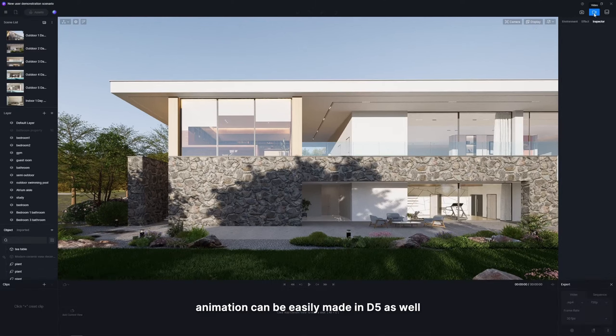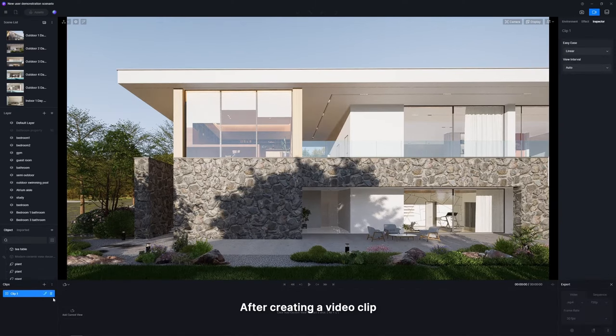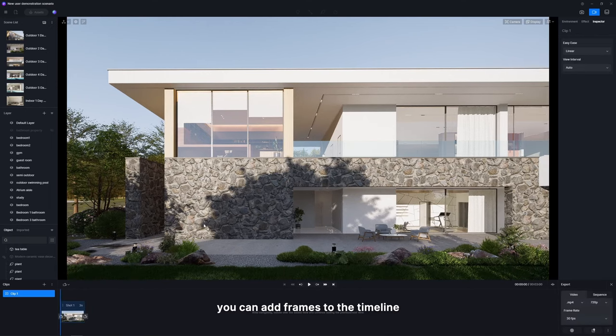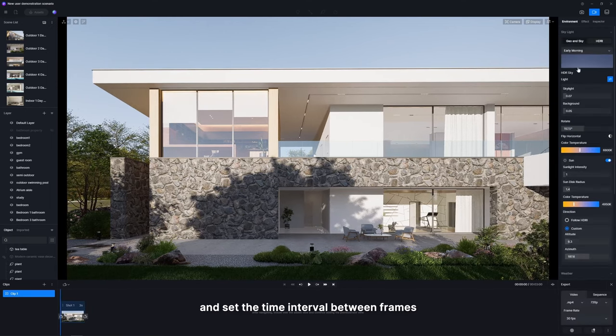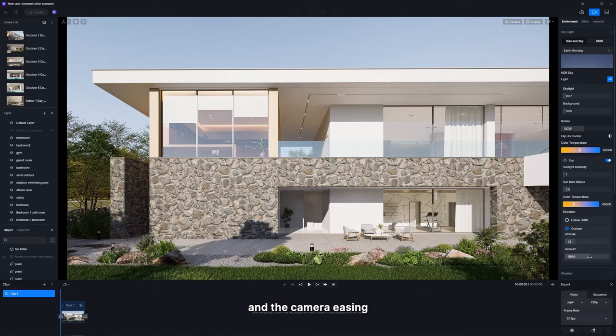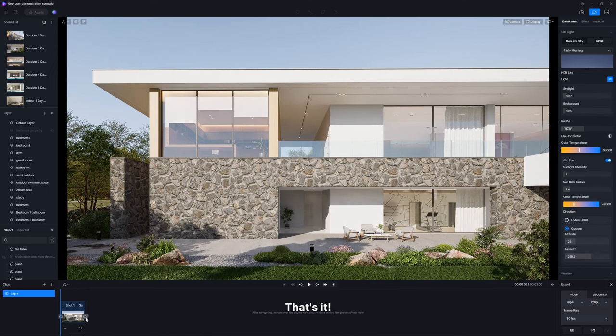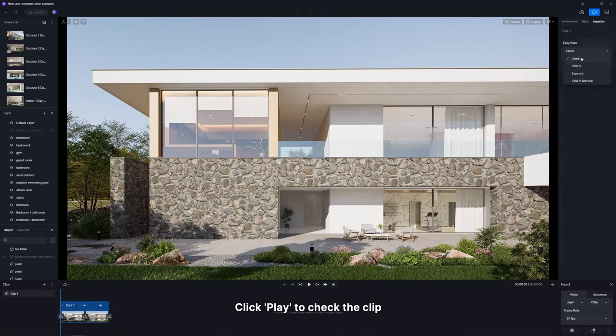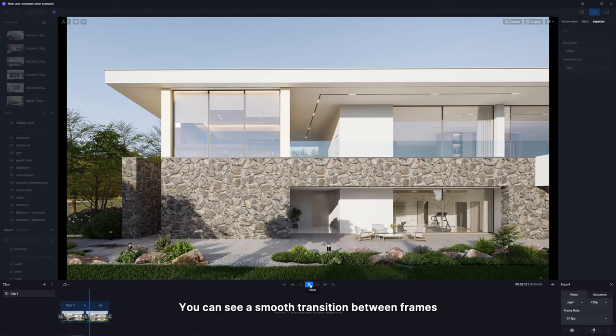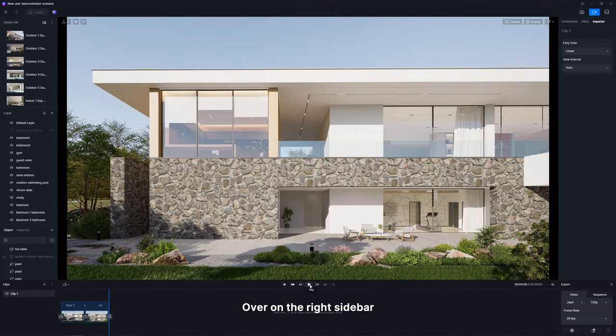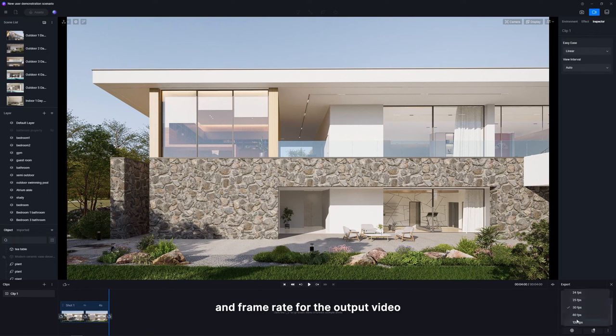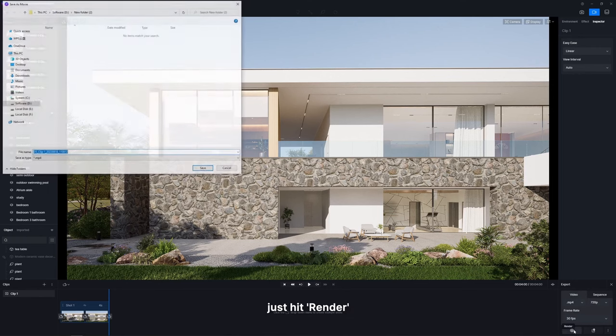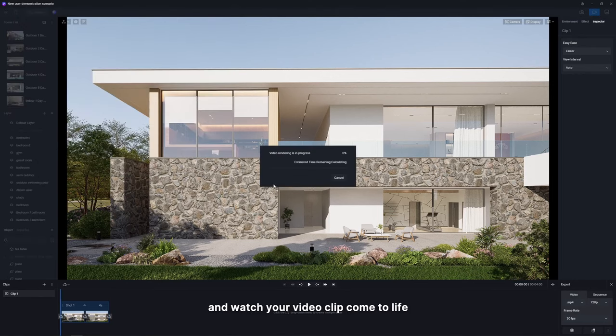Besides images, animation can be easily made in D5 as well. After creating a video clip, you can add frames to the timeline and set the time interval between frames and the camera easing. That's it. Click play to check the clip. You can see a smooth transition between frames. Over on the right sidebar, you can define the format, resolution, and frame rate for the output video. When you're all set, just hit render and watch your video clip come to life.